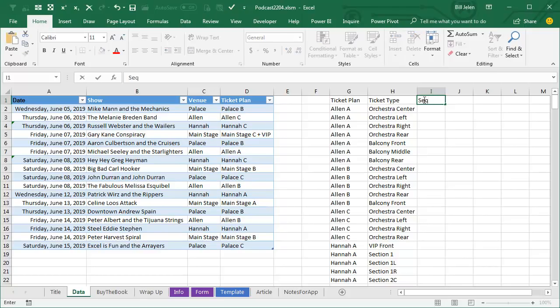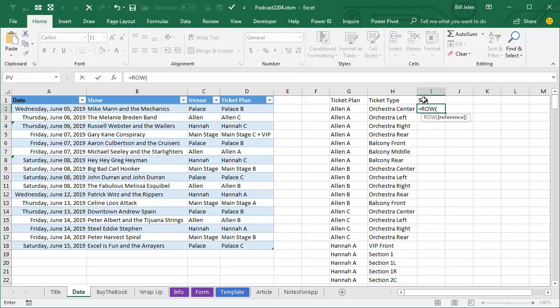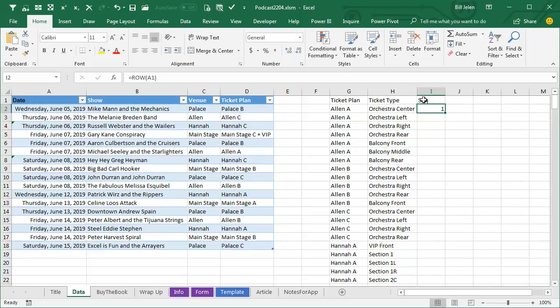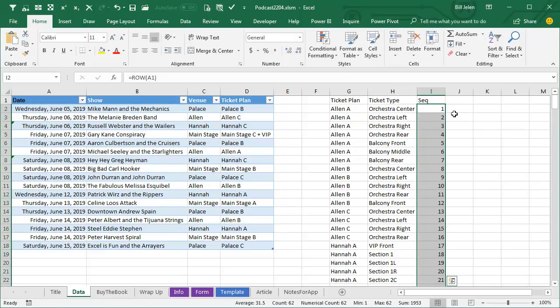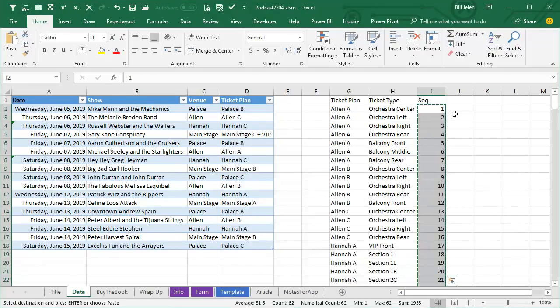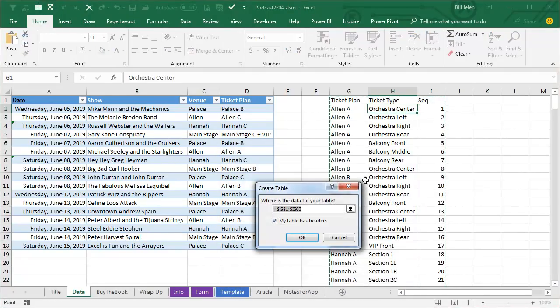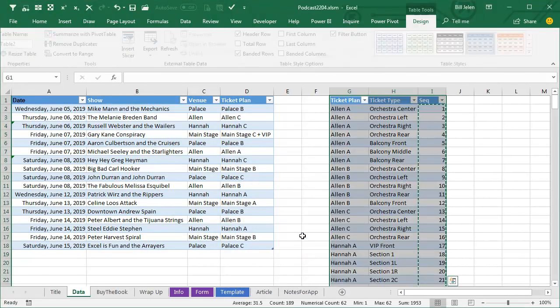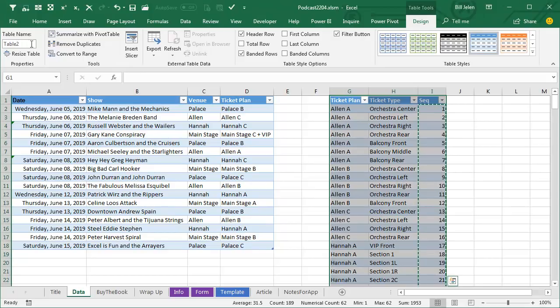we have to add a sequence field here. So equal ROW of A1, double click and copy that down, and then copy and paste special values. Now we'll make that into a table, Ctrl+T, and we'll call that one Tickets.